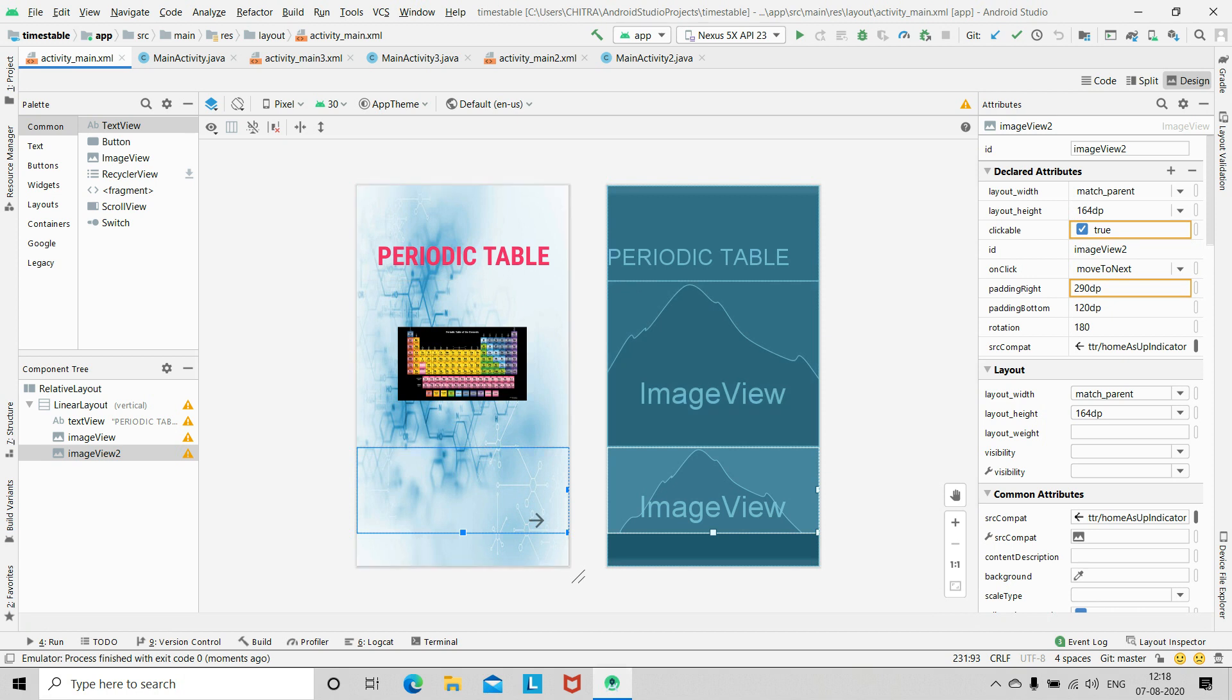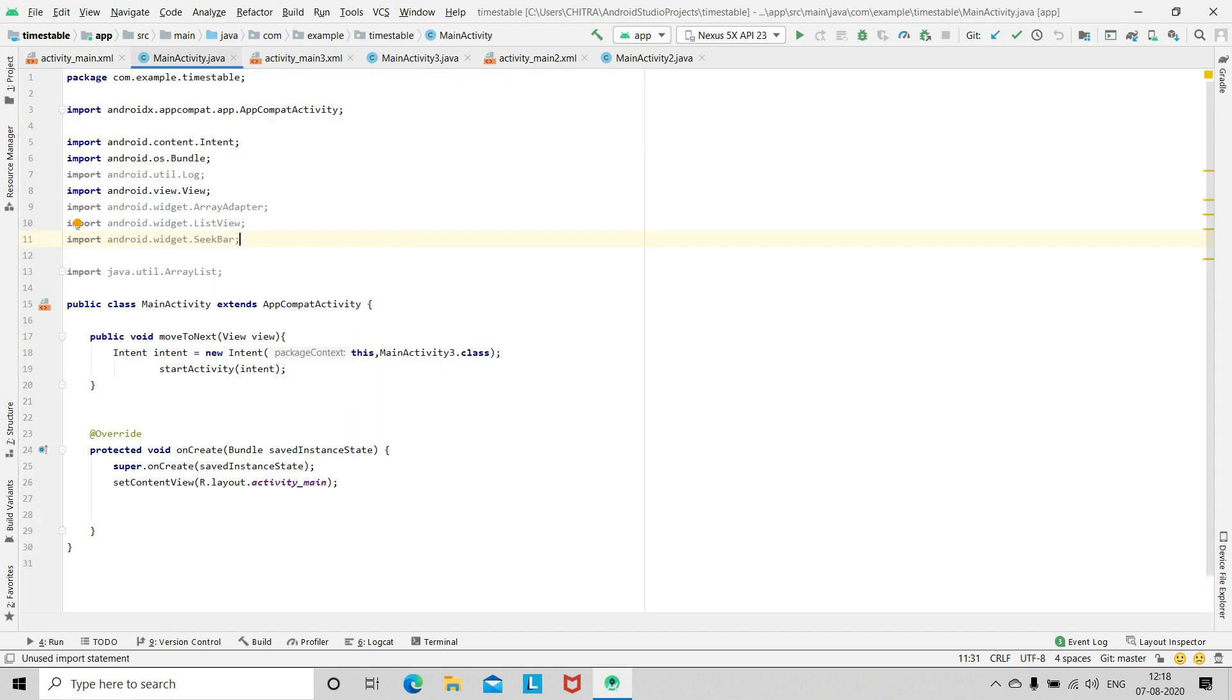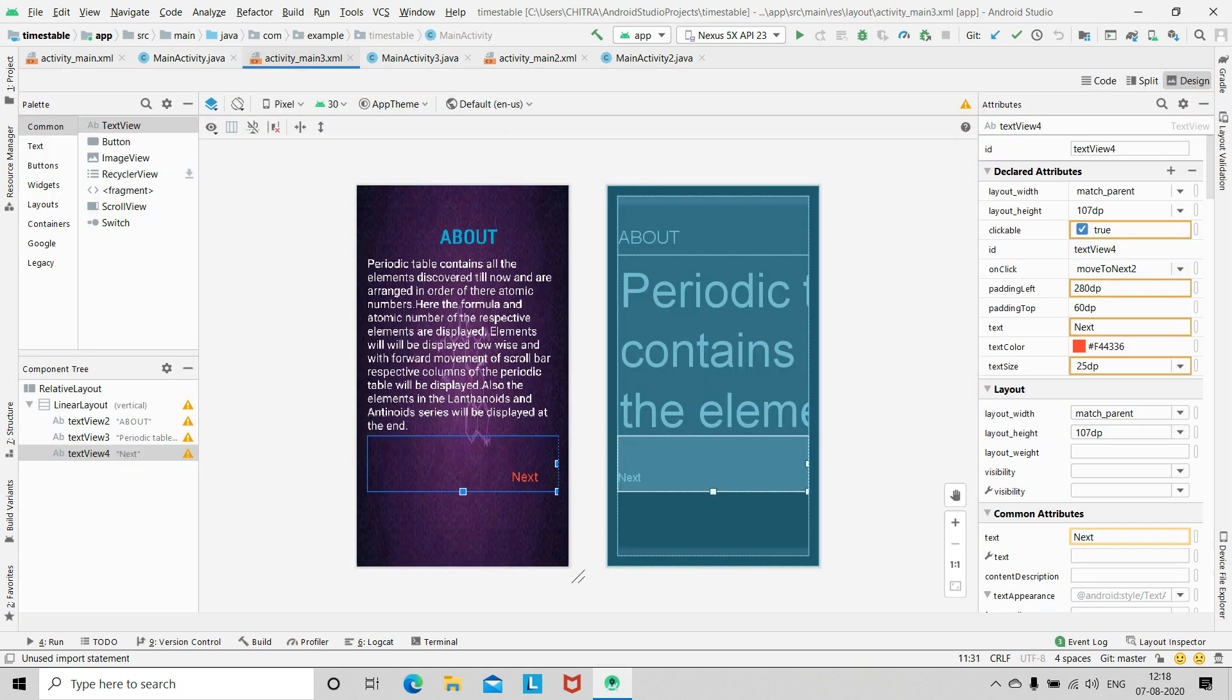Now for the MainActivity.java, which is the Java file for this XML file, here you can write the onClick function inside the public class. Then you declare a variable intent to jump to the main activity 3.